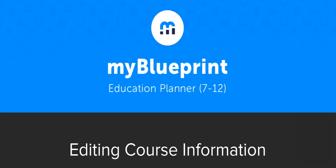Hello and welcome to the My Blueprint course selection video series. In this video we will show you how to edit your course information.